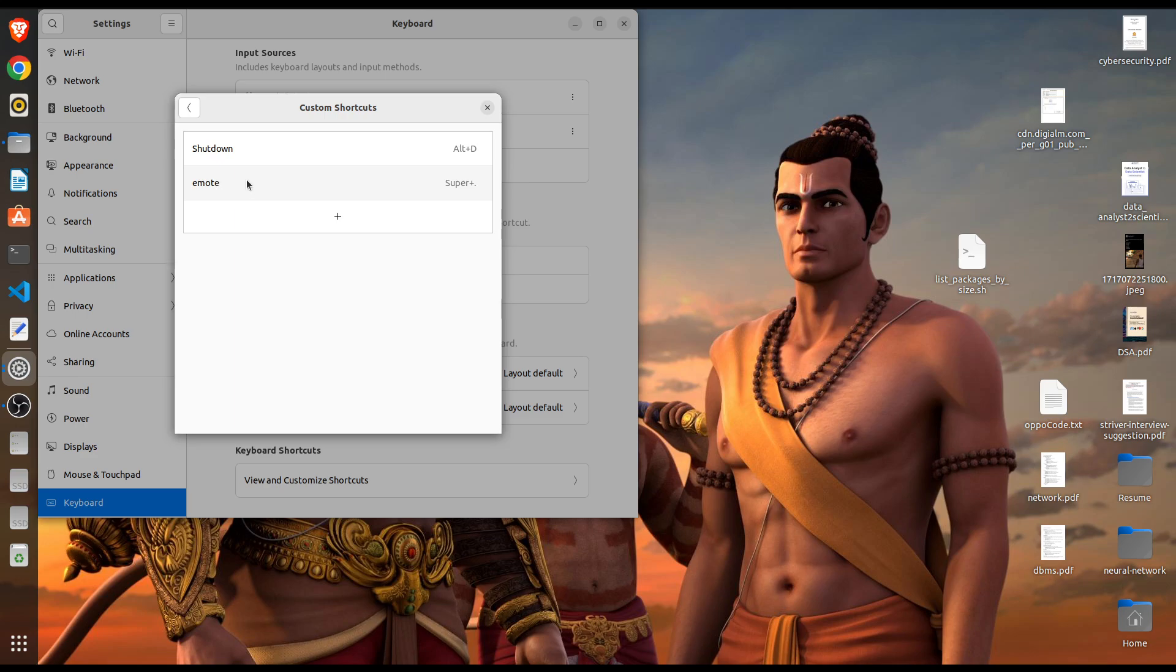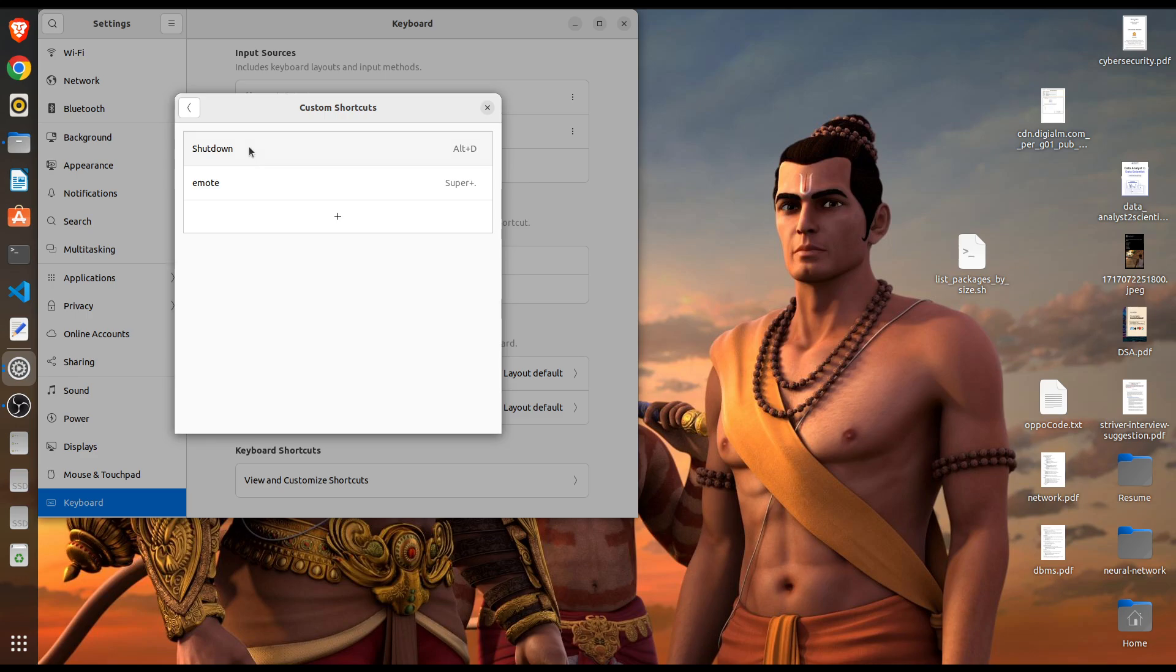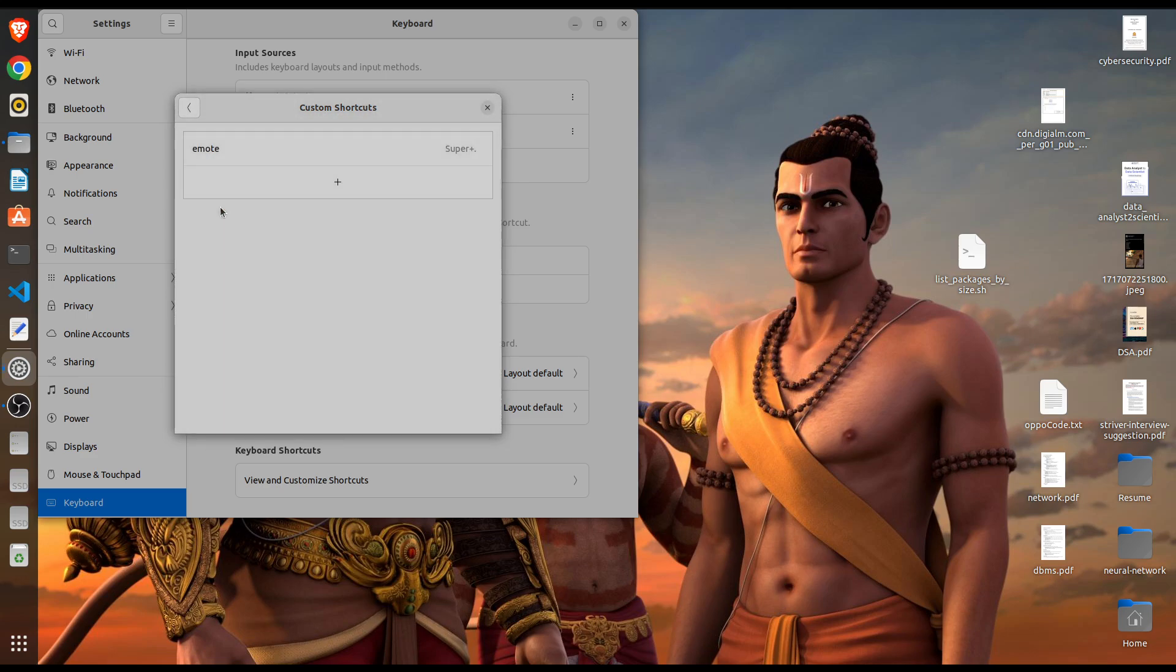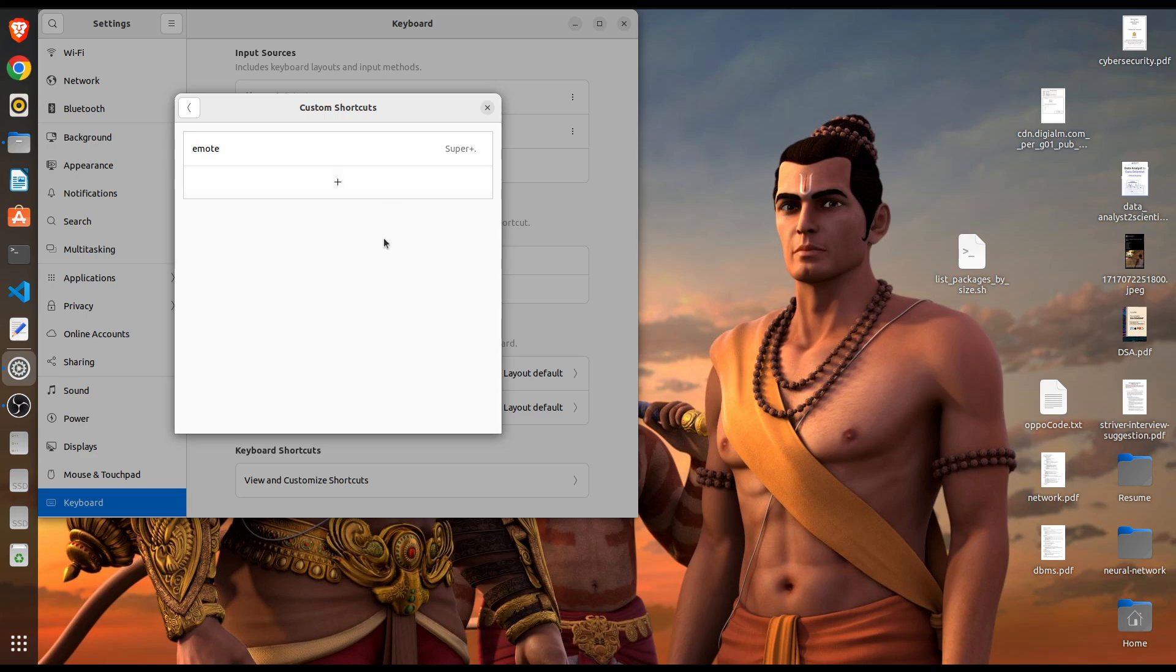There is one more option available that is remote but this is created by me. Let me just remove it. As you might check, already Alt and D options are enabled previously but if I press now nothing is working.